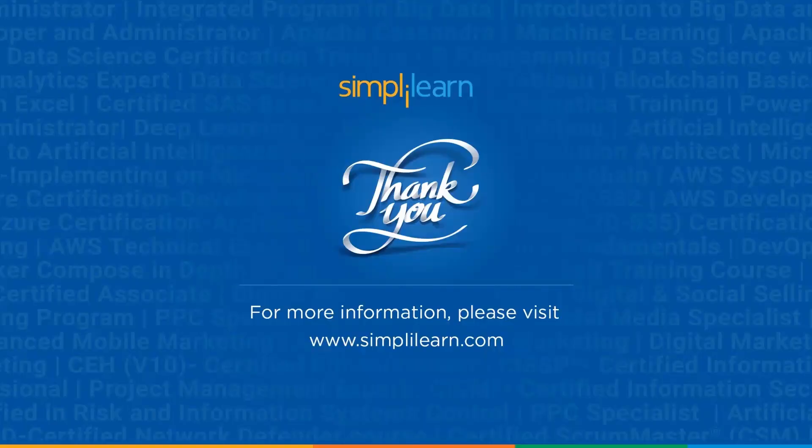So with this, we have come to the end of this video. If you have any queries or any questions, please comment down below. Our team of experts will help you as soon as possible. Thank you and keep learning with Simply Learn.